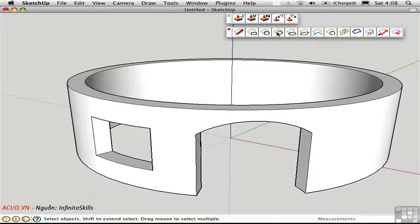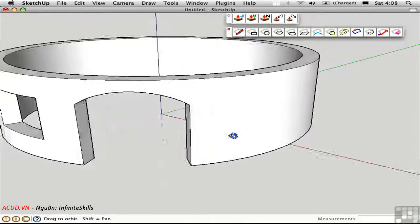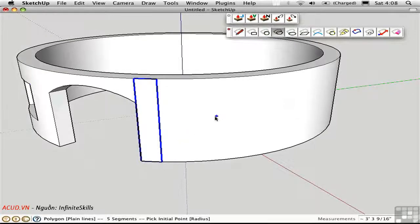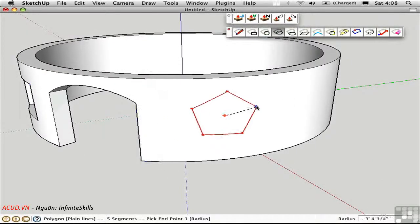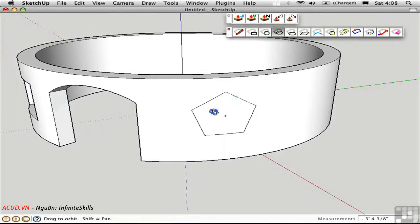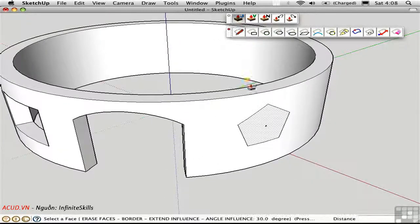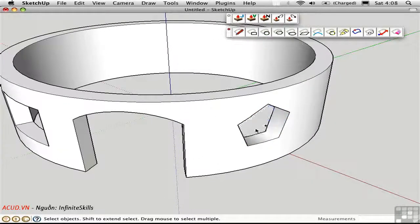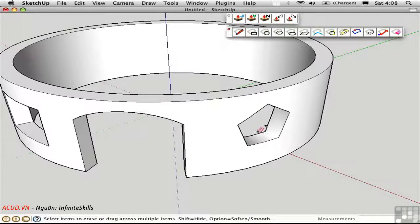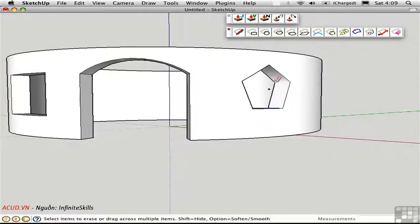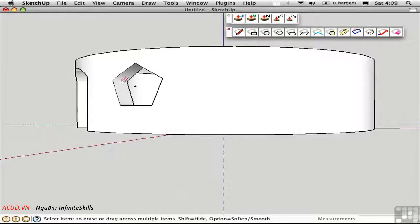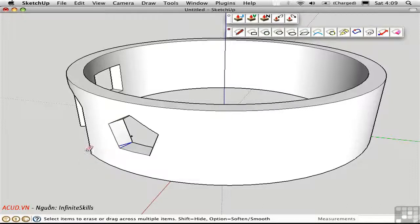Just to show you, you can also have some pretty outlandish shapes here that are very easy to create. Here I'll make a pentagonal window in the same fashion that I made the rectangular one. And then I just need to touch it up with eraser using Option Shift to turn off softening on all of these edges. Now we have a form here that would be very difficult to create in any other way.